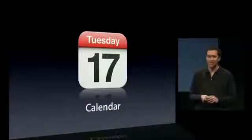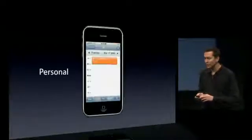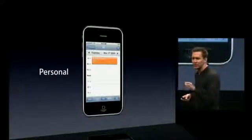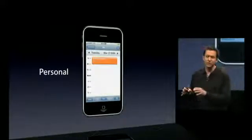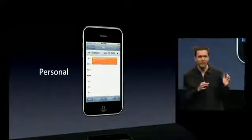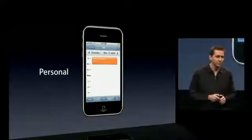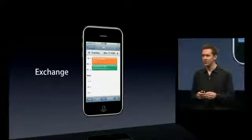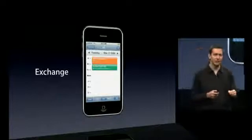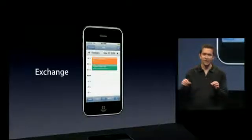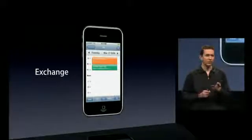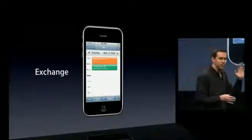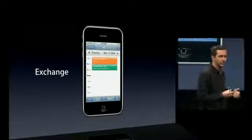Next, calendar. In iPhone 1.0, we supported personal calendars, so you could create appointments for yourself, meetings, and it synchronized between your phone and your Mac or PC using iTunes. Last year in iPhone 2.0, we added support for Exchange. And this was always up to date because we synchronized over the air using ActiveSync. We actually allowed you to either view your personal calendars or your Exchange calendars, or you could combine them in one calendar application.